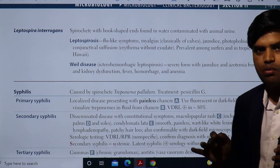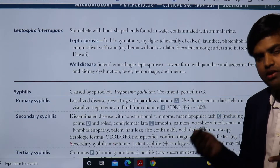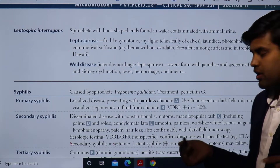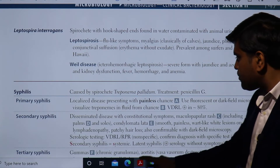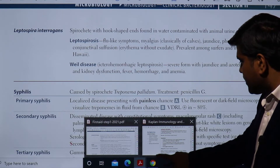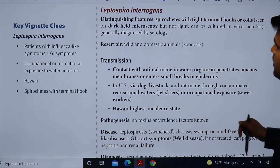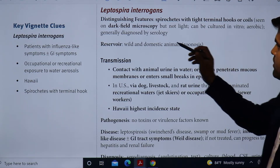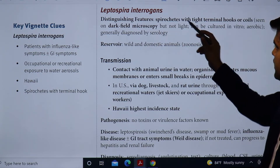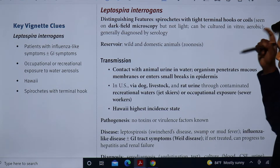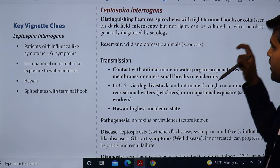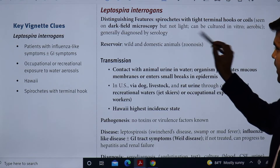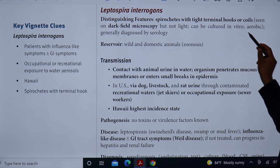This disease is common in tropical regions; in the United States it is less common. Referring to the Kaplan book, you can see Leptospira interrogans is a spirochete with tight terminal hooks or coils — as I showed, it has a question mark hook end. They can be seen only on dark field microscopy, not on light microscopy, and can be cultured in vitro under aerobic conditions.